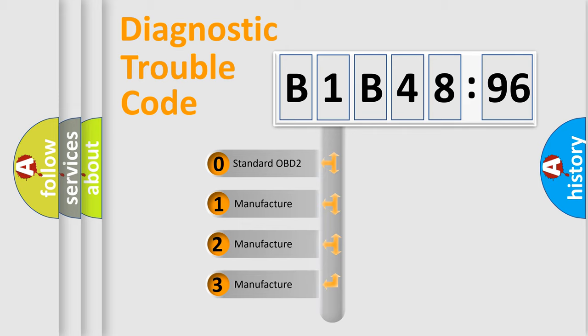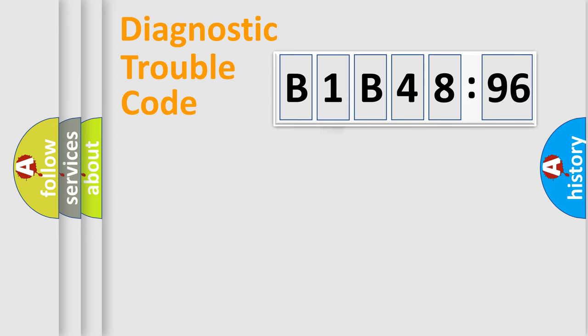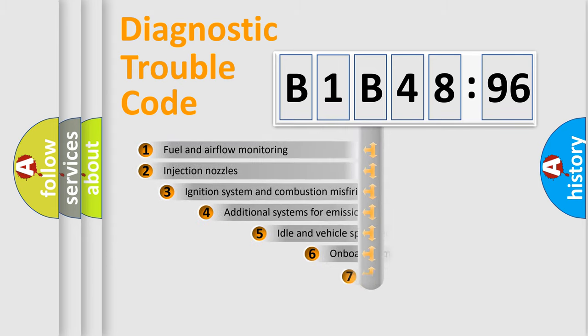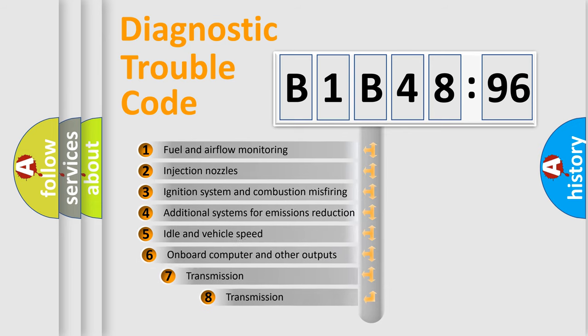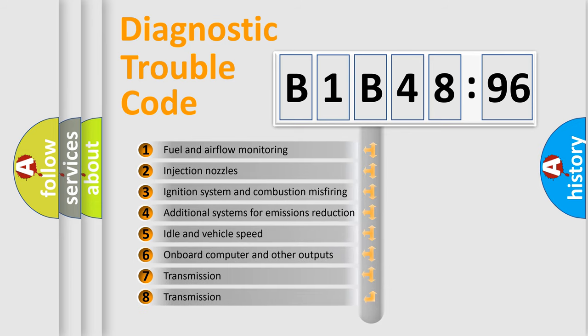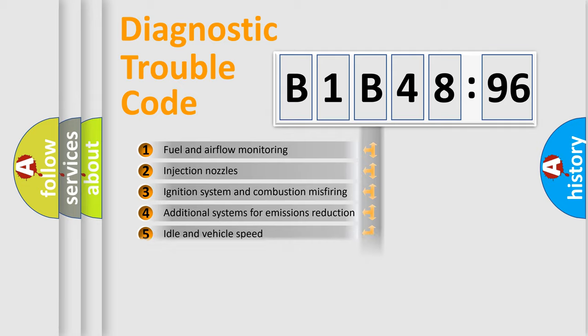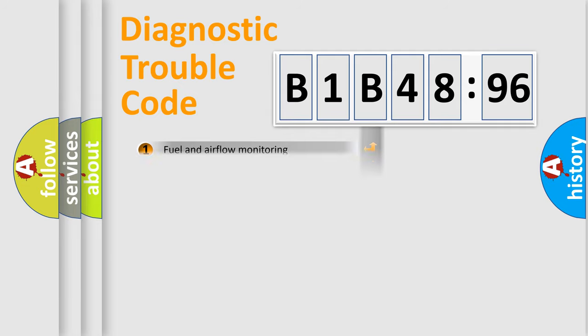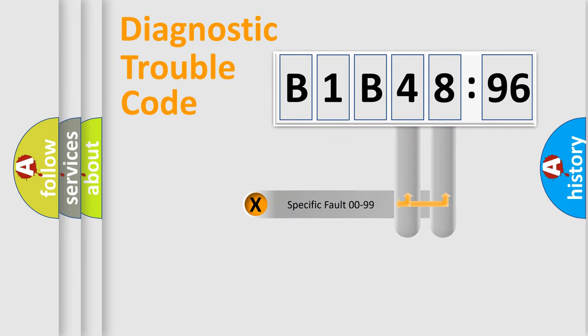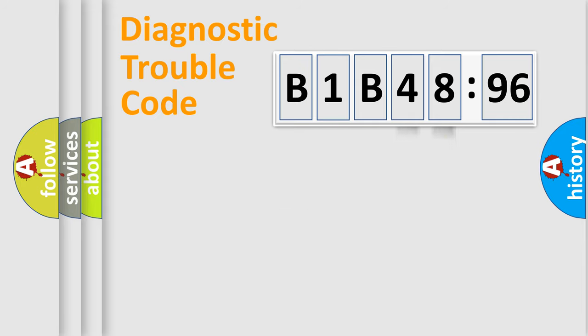If the second character is expressed as zero, it is a standardized error. In the case of numbers 1, 2, or 3, it is a more specific expression of the car-specific error. The third character specifies a subset of errors. The distribution shown is valid only for the standardized DTC code. Only the last two characters define the specific fault of the group.